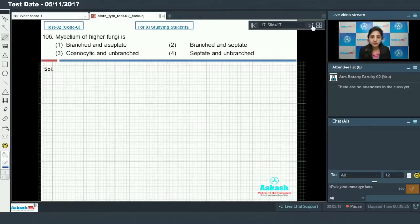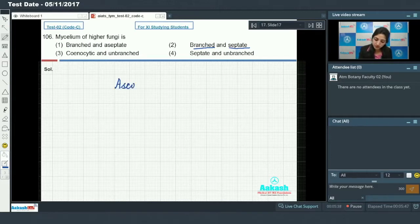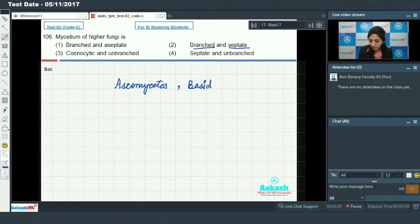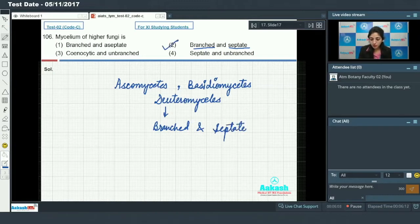Mycelium of higher fungi: higher fungi includes members of ascomycetes, basidiomycetes, and deuteromycetes. In all these members there is branched and septate mycelium. So the answer to this question is option number two.